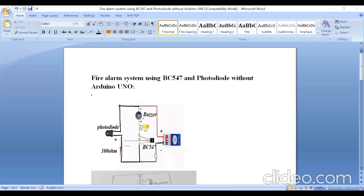In this experiment we are using a BC547 transistor and a photodiode to detect the fire. So the name given is fire alarm system using BC547 and photodiode. We are not using an Arduino Uno board here — without an Arduino board, how to detect the fire? So that I am going to explain now.